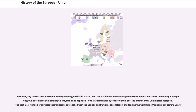However, any success was overshadowed by the budget crisis in March 1999. Parliament refused to approve the Commission's 1996 Communities budget on grounds of financial mismanagement, fraud, and nepotism. With Parliament ready to throw them out, the entire Santer Commission resigned. The post-Delors mood of Euroscepticism became entrenched, with the Council and Parliament constantly challenging the Commission's position in coming years.